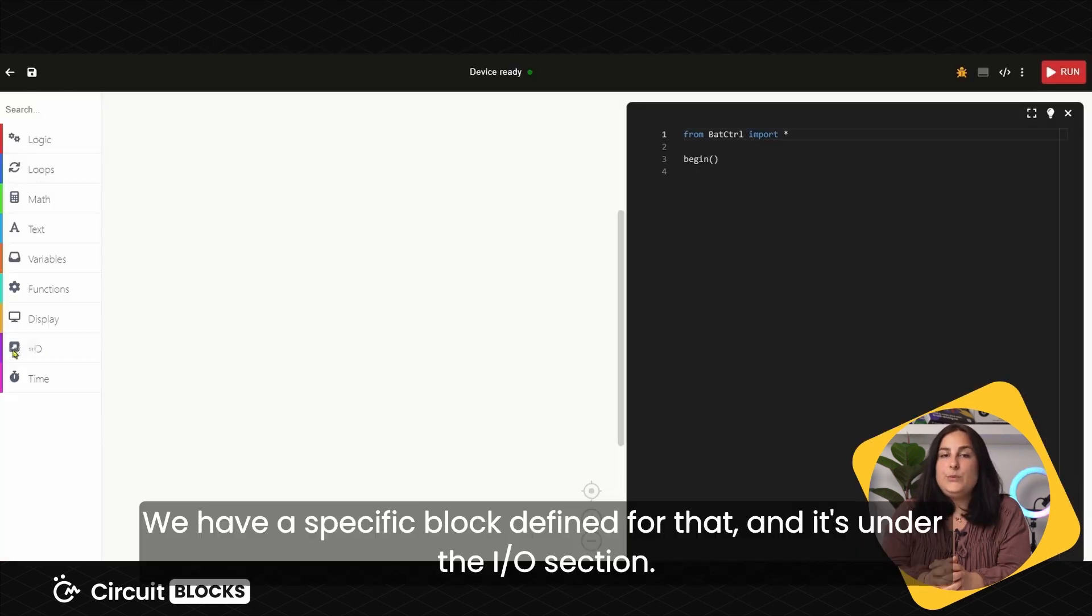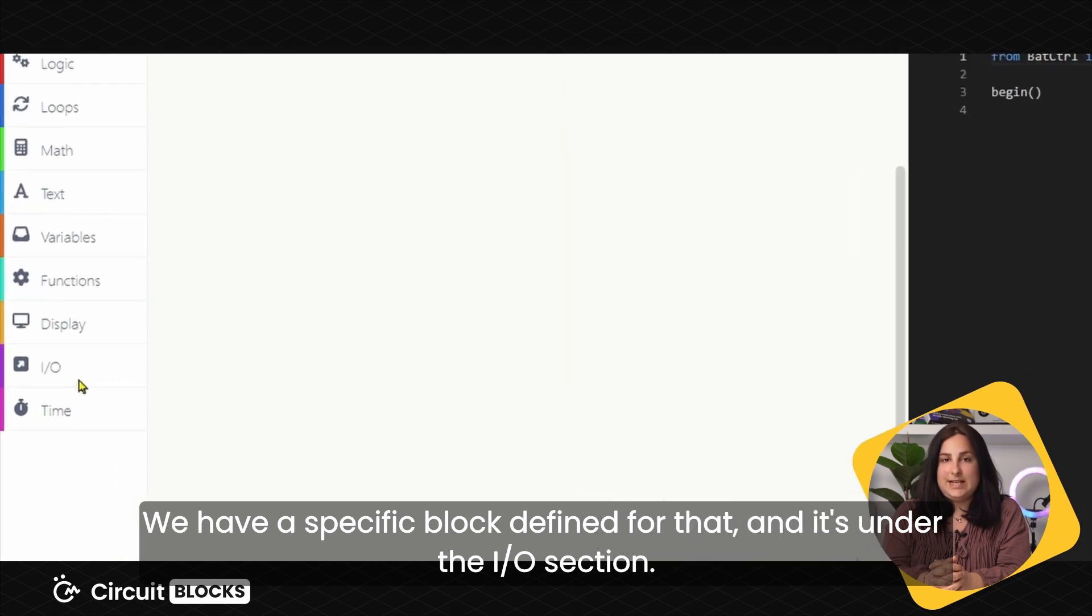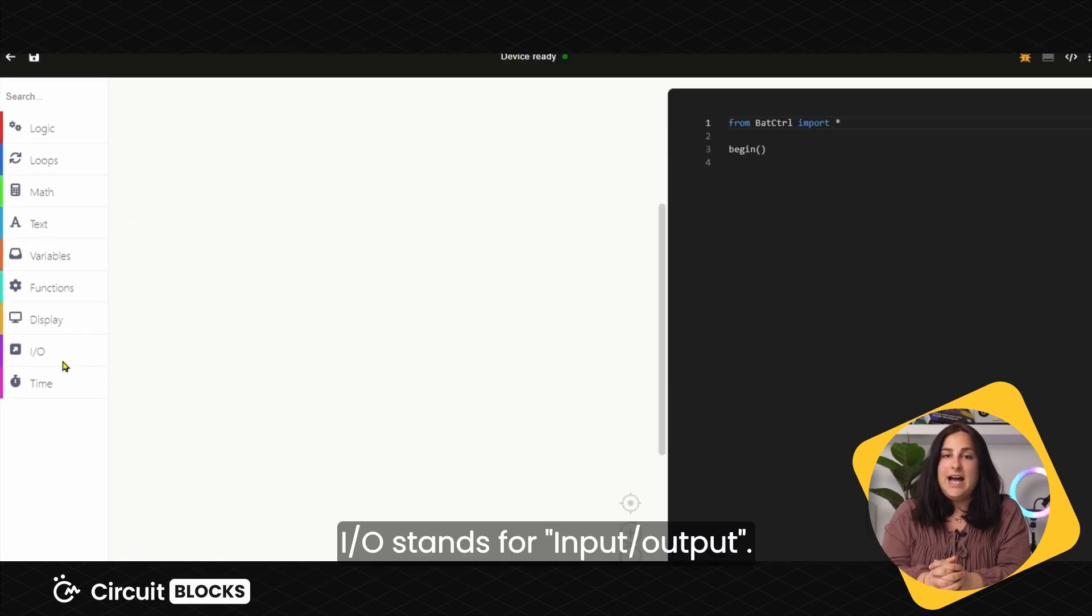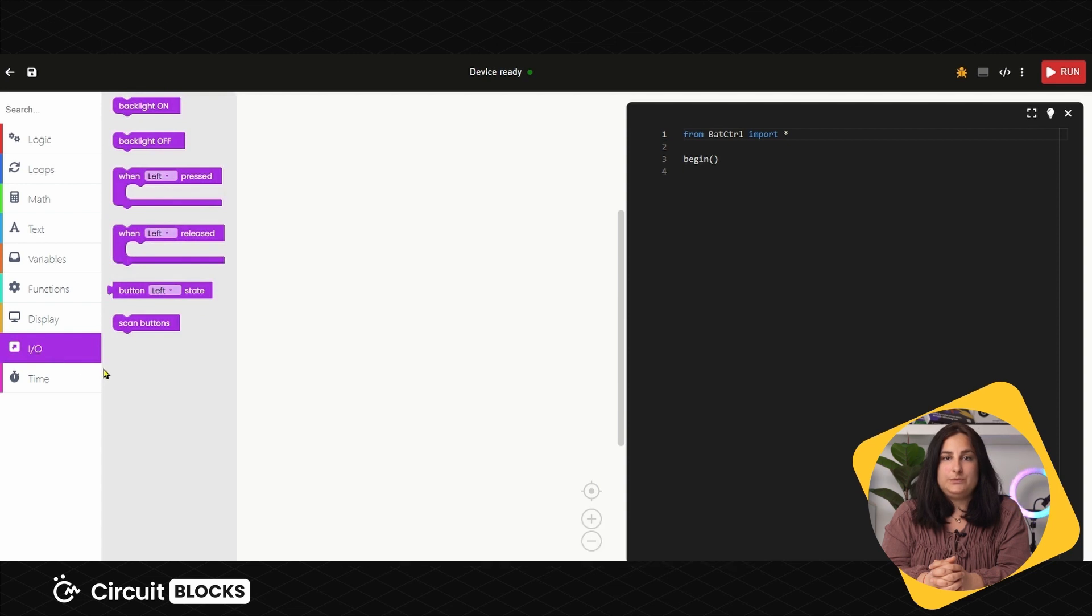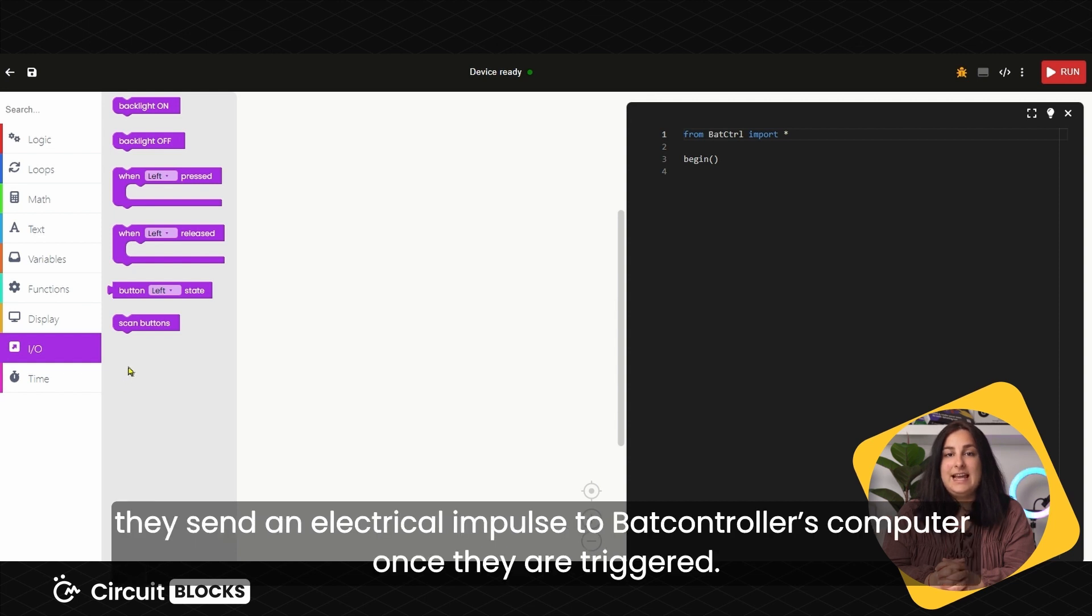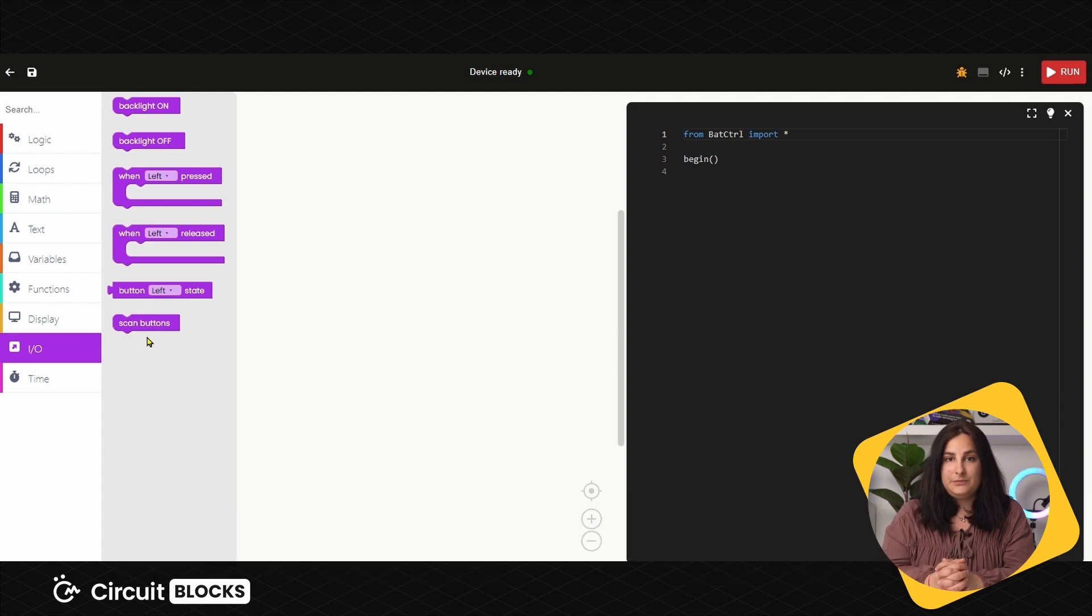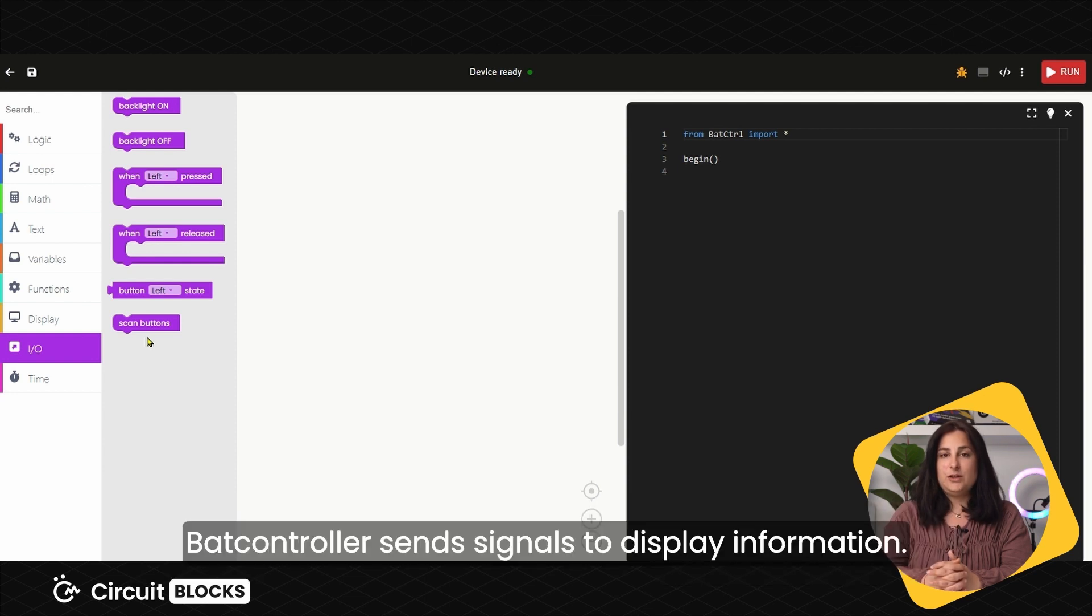We have a specific block defined for that and it is under the I.O. section. I.O. stands for Input-Output. Bat Controller's buttons are so-called input devices because they send electrical impulse to the Bat Controller's computer once they are triggered. Bat Controller's display is an output device because Bat Controller sends signals to display information.